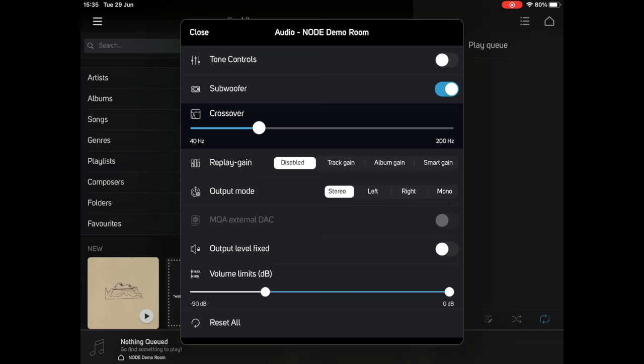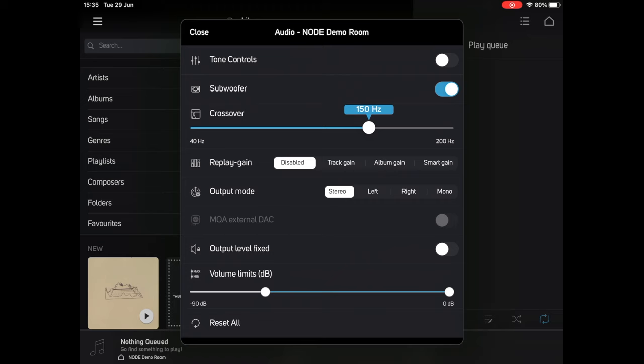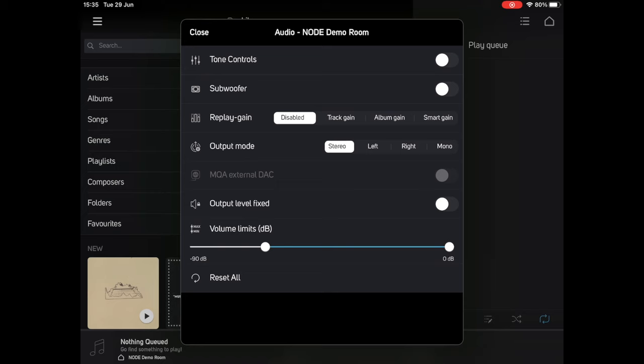Next up is the option to add a subwoofer, connected via the subwoofer output on the back of the node. Turning this on allows you to set a crossover, which is the frequency below which the audio will be sent to the subwoofer. This will often take a little trial and error to get right, but a good rule of thumb is that the physically smaller the speaker, the higher the crossover will have to be.